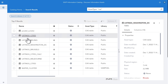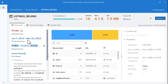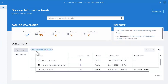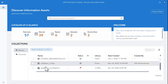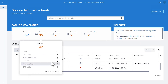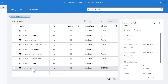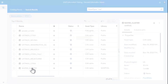Can you access this data? If you have at least read or read-info authorizations on the CAS library where the table or the file is stored, you can access the asset's overview. If not, a message will tell you that you don't have sufficient permissions.